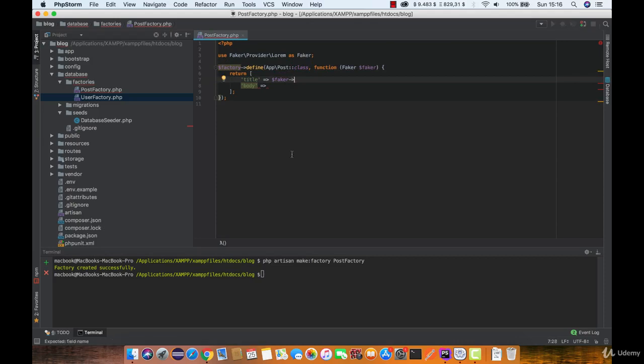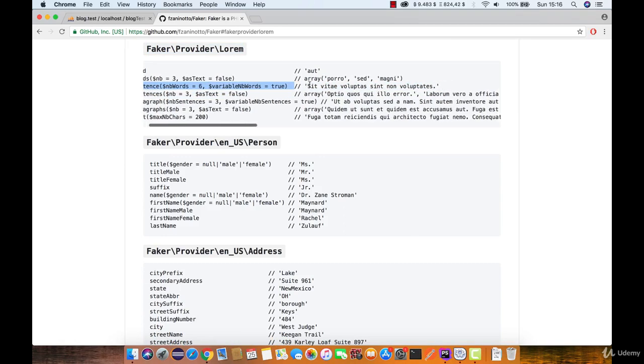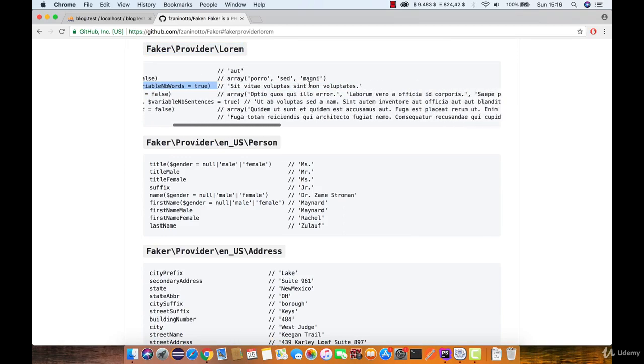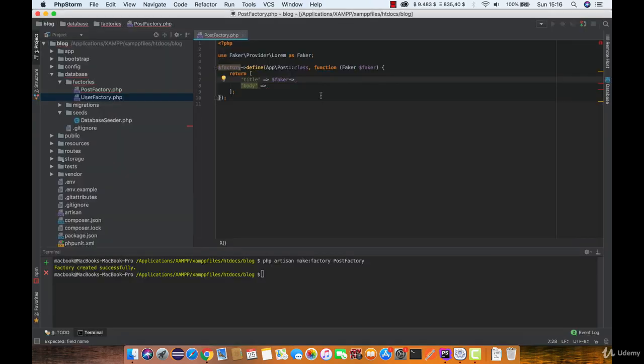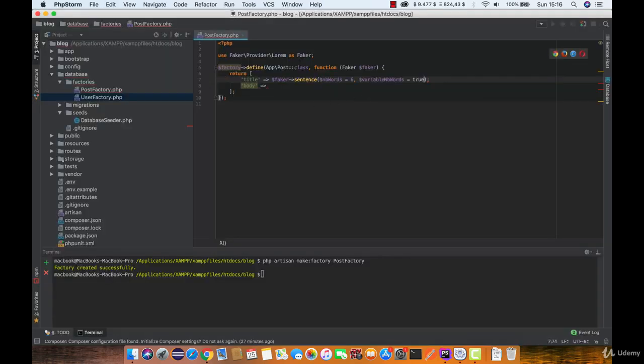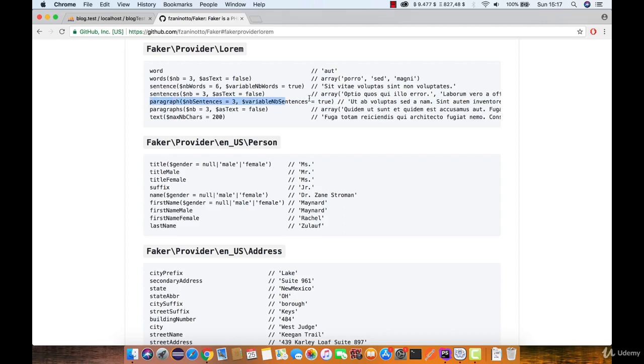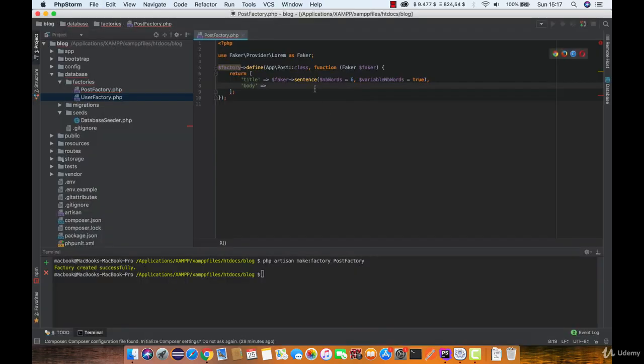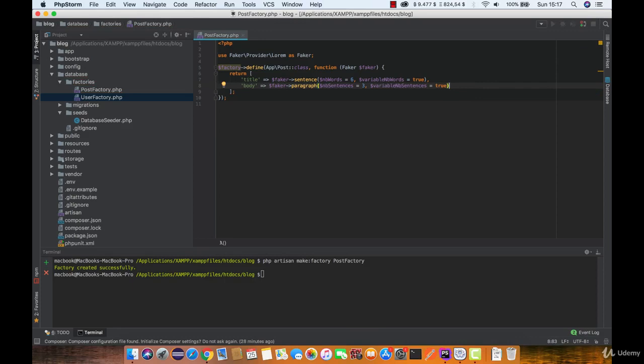Now for title we are going to take a look at the faker github repository where we have examples. So most likely for the title we are going to use a sentence and number of words. Six should be fine. Now for the body we should use paragraph. Six should be fine. And we are all done here.